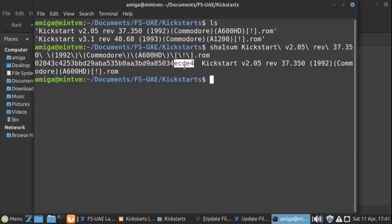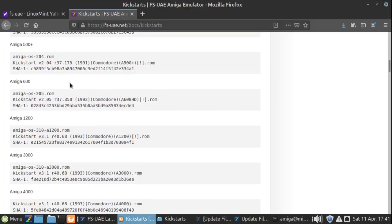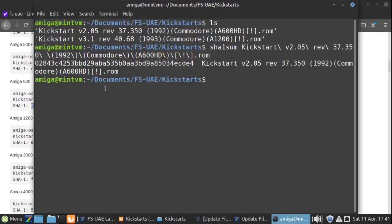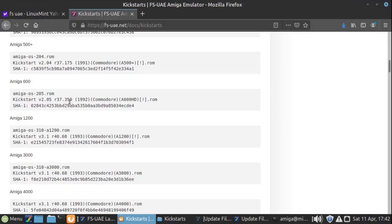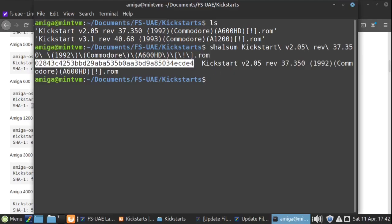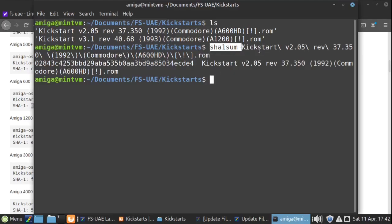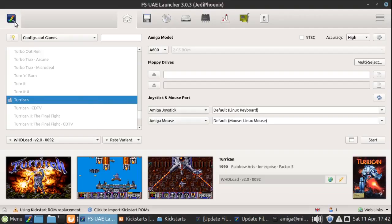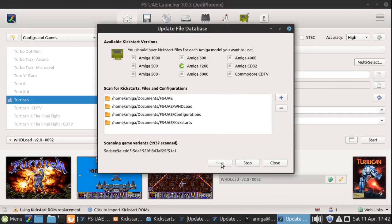We just need to look at the end of the file hash — does it end in 'ecde4'? Let's go back to the website: Amiga A601 — 'eacde4' — yes, that looks like the right file. Let's check the beginning too just to double check. Back in the terminal it begins with '028438' — yes, those numbers match up. We compare the number returned by our 'sha1sum' command with the number on the website. This file should work, so if I go to 'File > Update Games Scan' and give it a moment — there we go, A600 is now ticked.